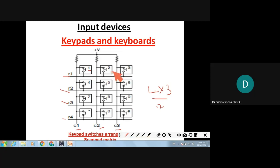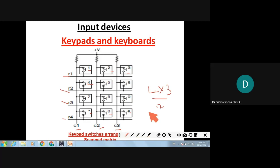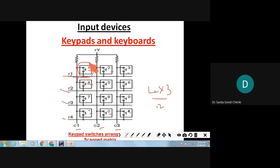Any keys you can specify. At every intersection of each row and column, a key is placed. Keypad switches are arranged in a scanned matrix manner. This technique is used in phones, security system consoles, ATM machines, etc. A more common technique is to arrange key switches in a matrix and scan the matrix for closed contacts.